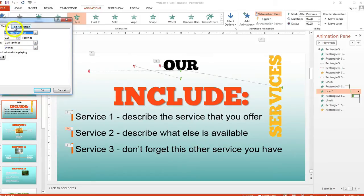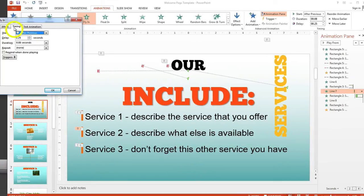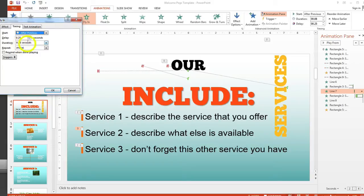The tabs are Effect, Timing, and Text Animation. Make sure you're on the Timing tab. You can see that the line comes in after the previous element with a slight delay of 0.25 seconds, and the duration of the animation is only 0.08 seconds.